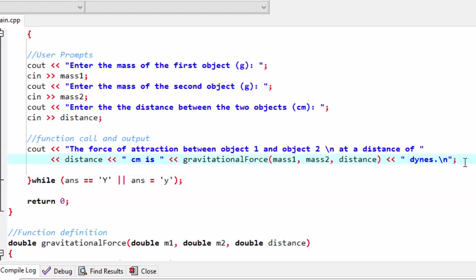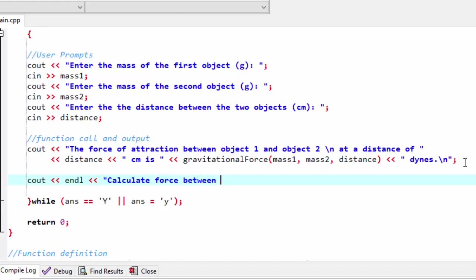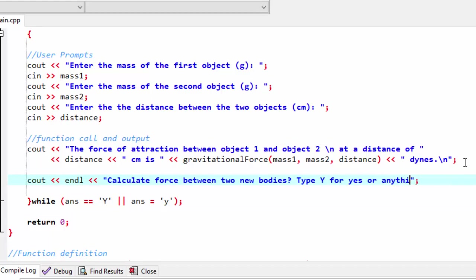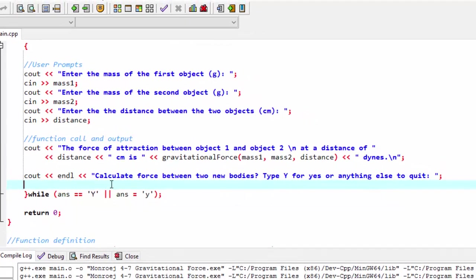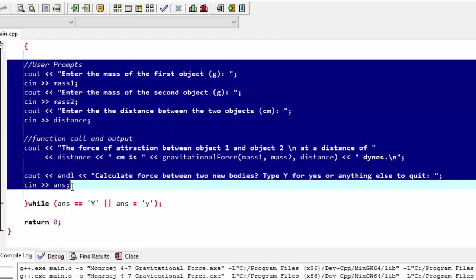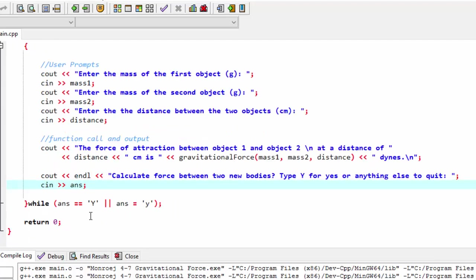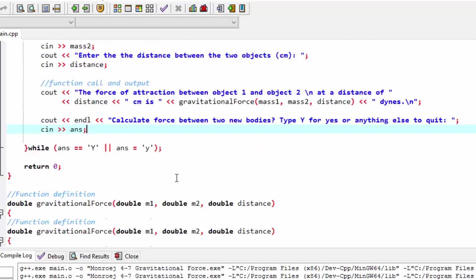And I need to prompt my user for that. And I'm going to start with an end line here. And I'll say calculate force between two new bodies question mark. Type y for yes or anything else to quit. Read that value in. And good form, I'm going to indent that whole block there. So we see that it's part of the do while. It exists inside that do while loop.